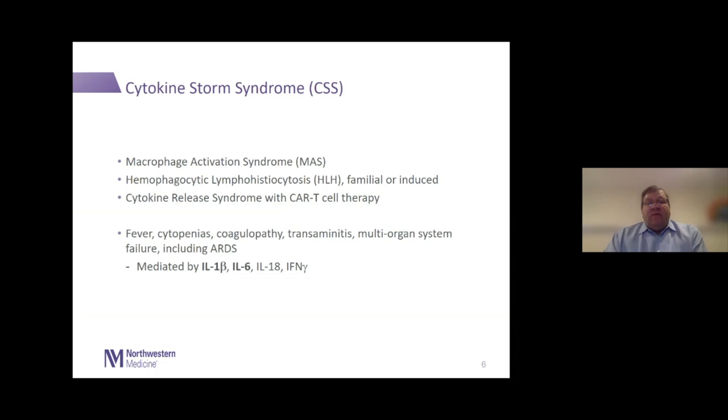One of the things we've seen very early on with this disease is the concept of cytokine storm syndrome. I've laid out on the slide a group of syndromes that share a lot of similar features. Macrophage activation syndrome is a rare concept that we've known for a long time in rheumatology, seen in patients with juvenile inflammatory arthritis, adult onset Still's disease, lupus, and other connective tissue disease.